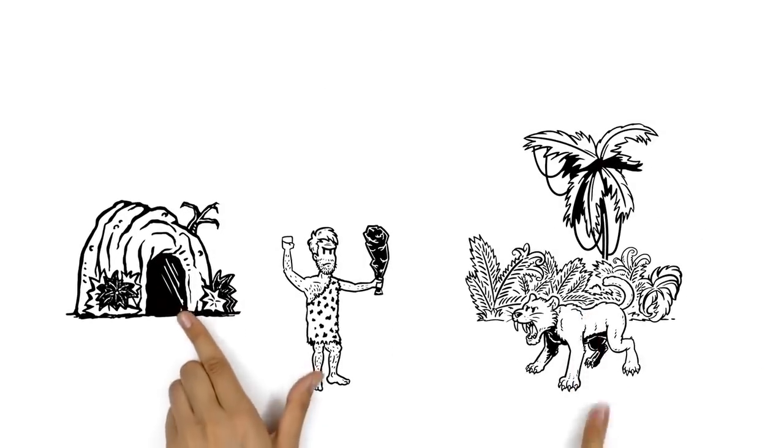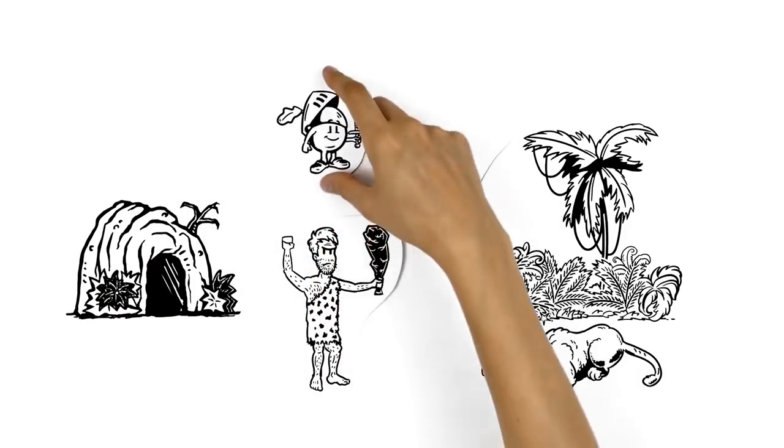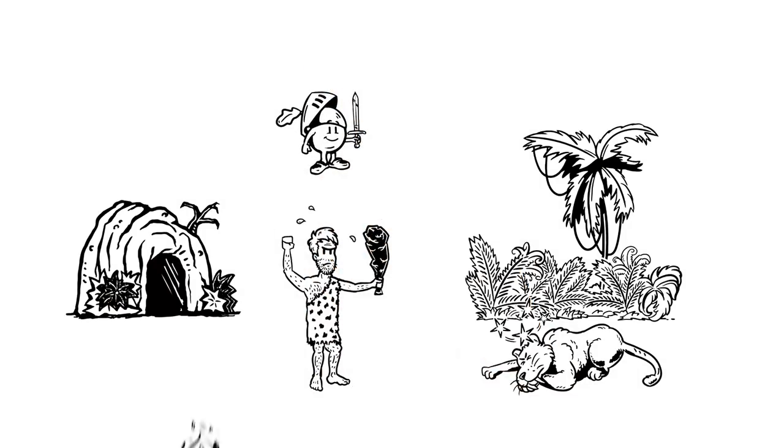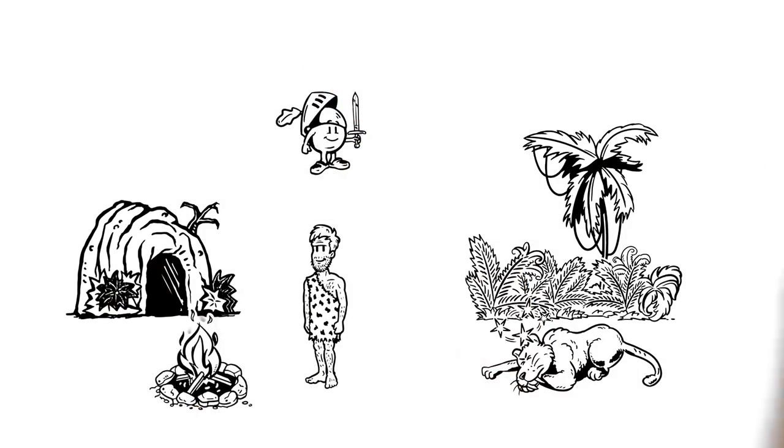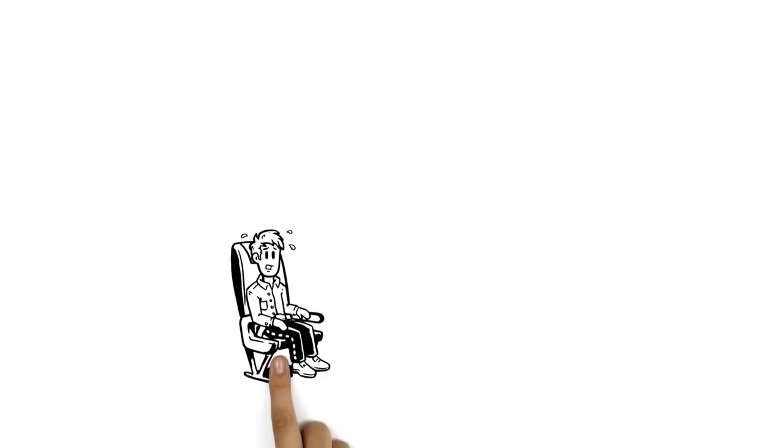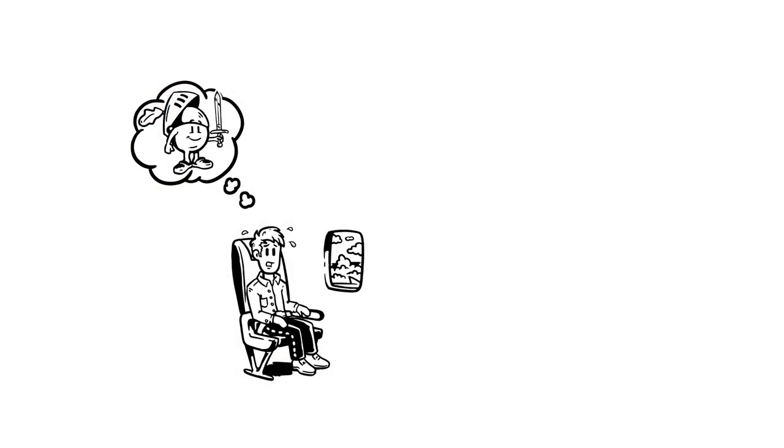The caveman defeats the saber-toothed tiger with all his energy and then has a rest. But since Simon is sitting in the plane, all this energy bothers him.